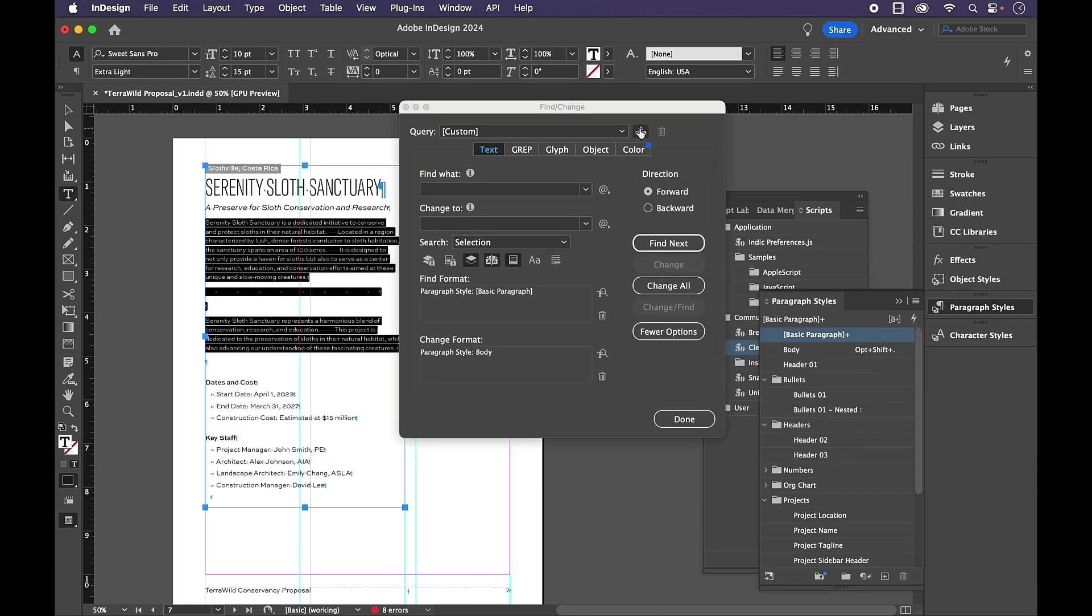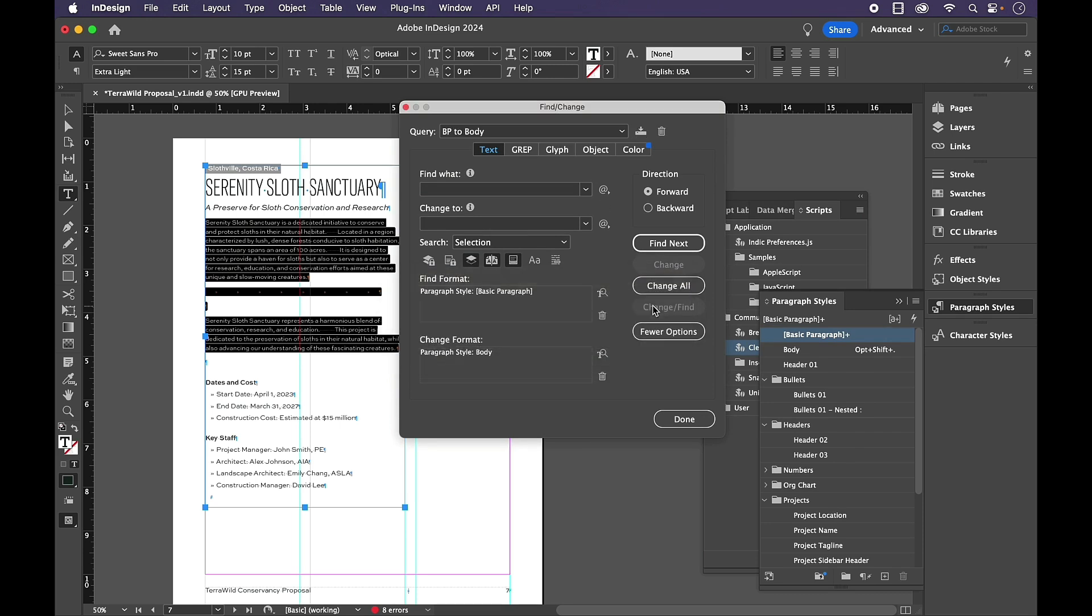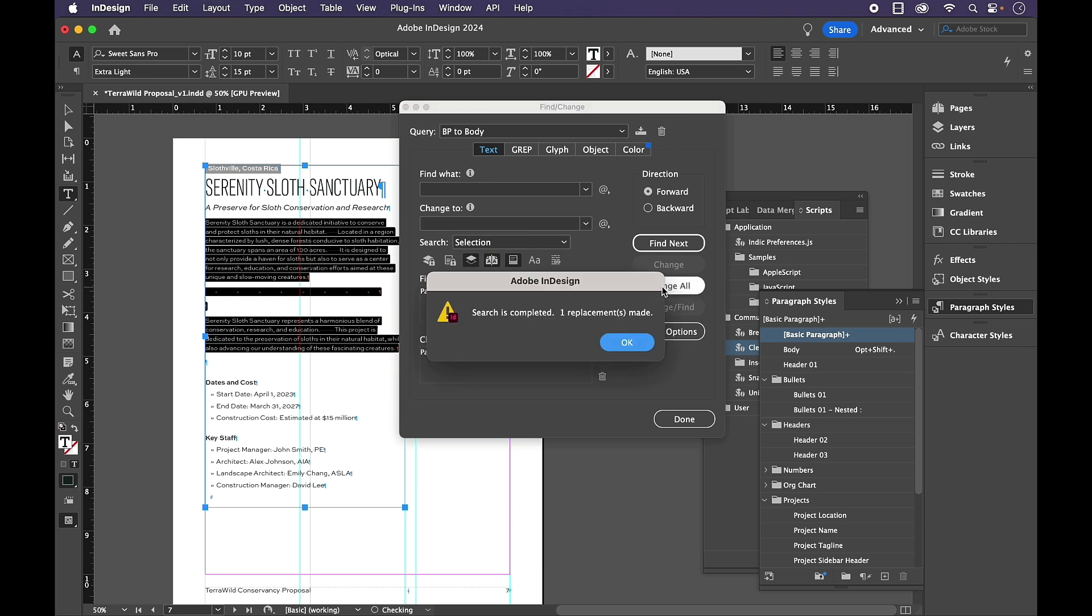Now this one I am going to save as a query, BP to body, and click OK. And Change All.